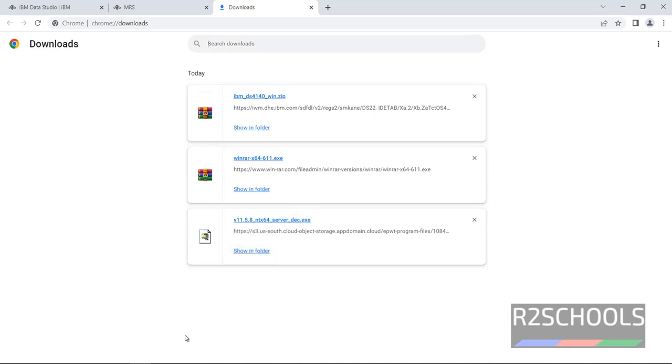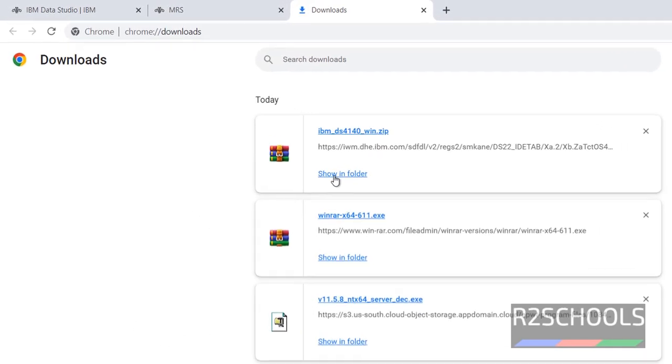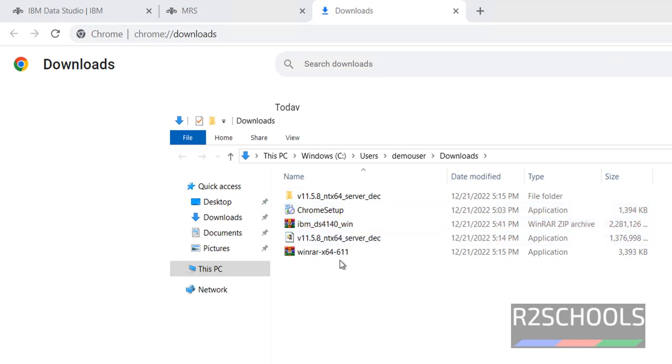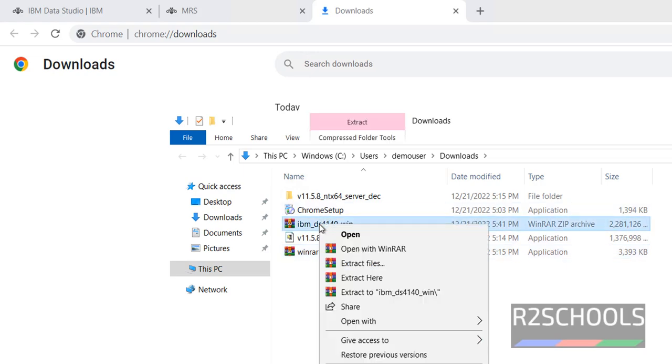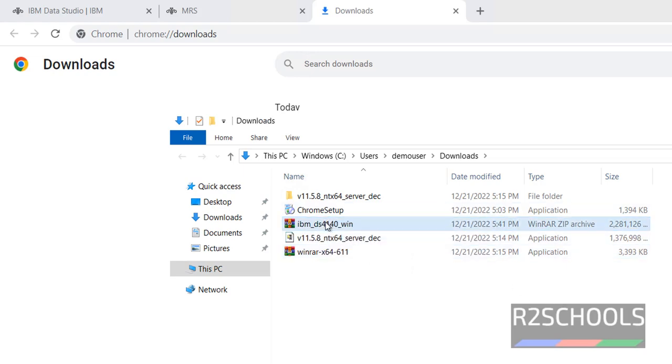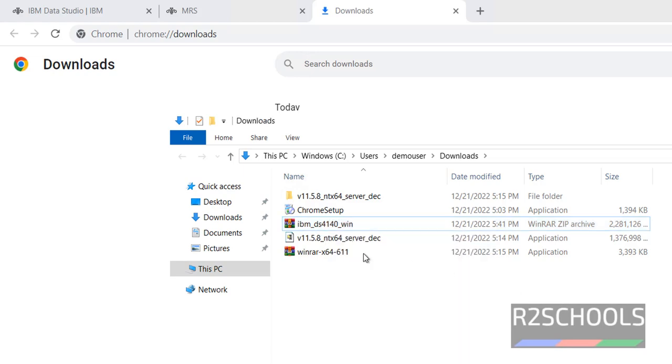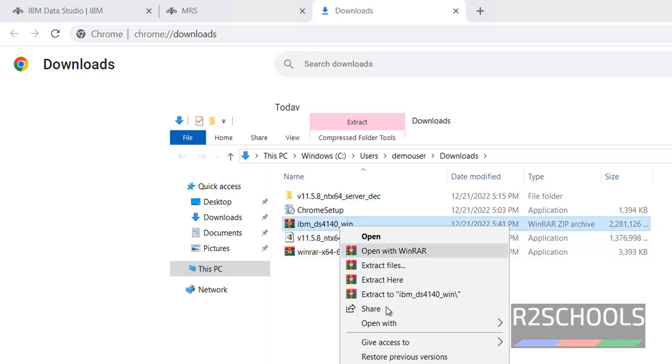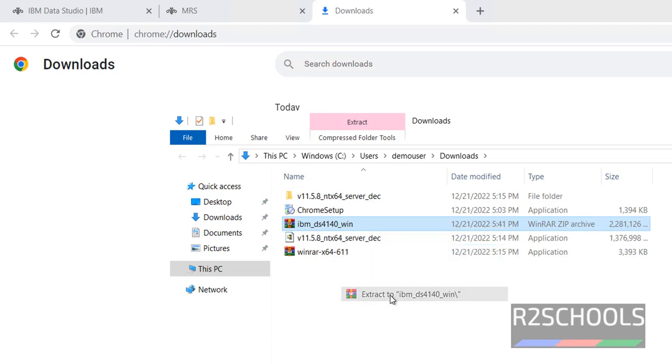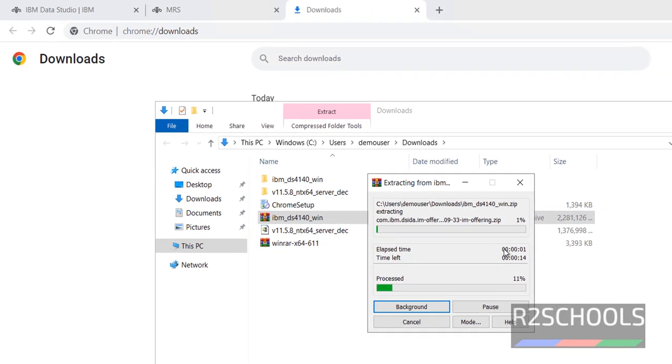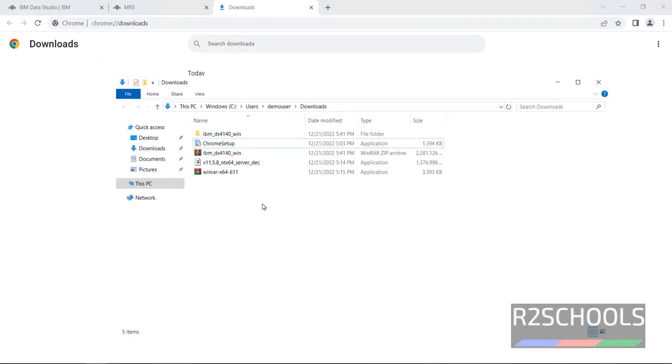Once download is completed, go to show in folder. Then extract this one. If you haven't installed WinRAR, download and install it. Then right click on IBM DS Data Studio 41400 Windows. Select extract to IBM DS4. Extraction has been completed.